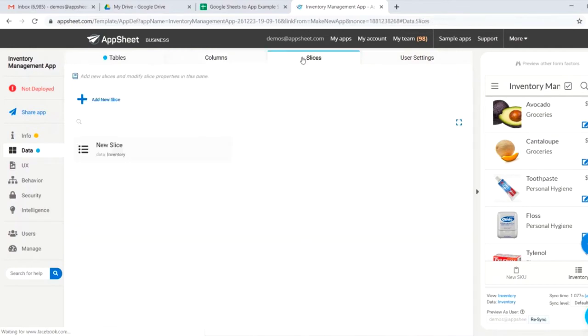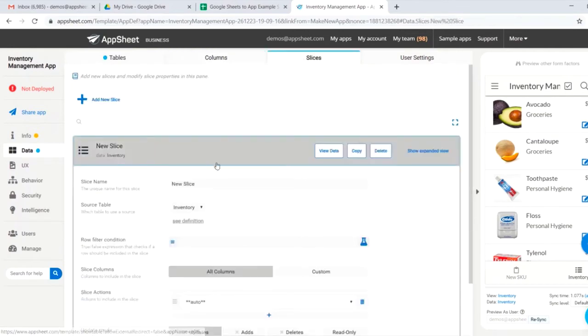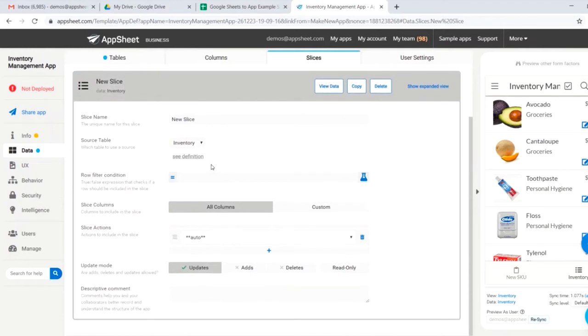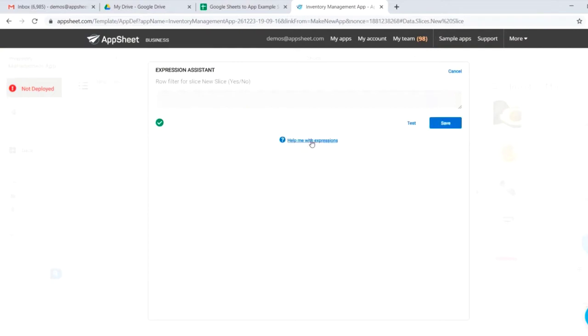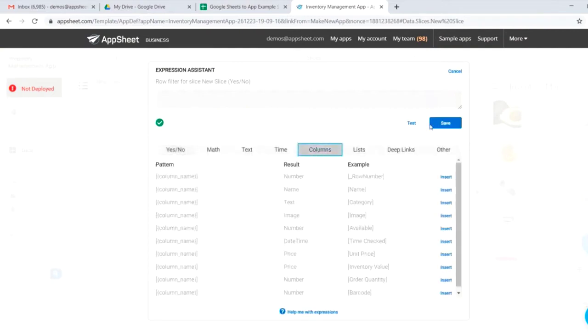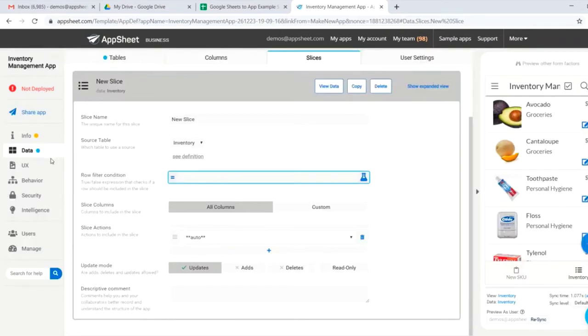If you jump one tab over, you can see that we also have slices. Slices allow you to create a subset of your data. For instance, if we wanted to specify a slice for out-of-stock inventory, we could do that by creating a row filter condition that says that very thing. But that's more AppSheet 2.0, so we'll skip that for now.